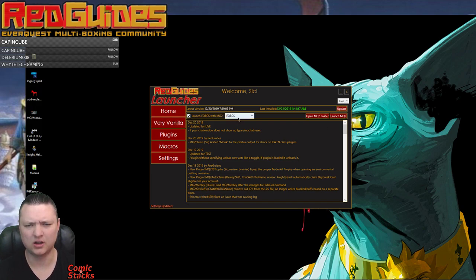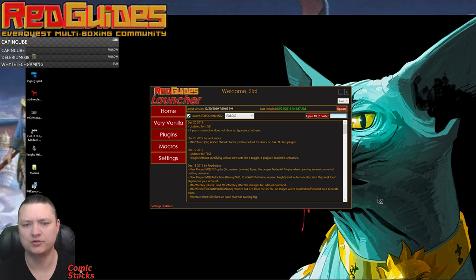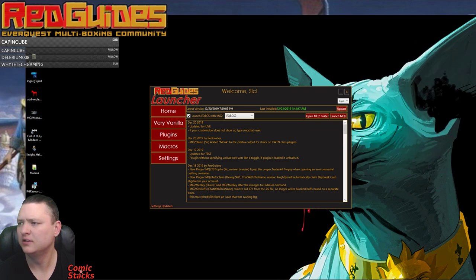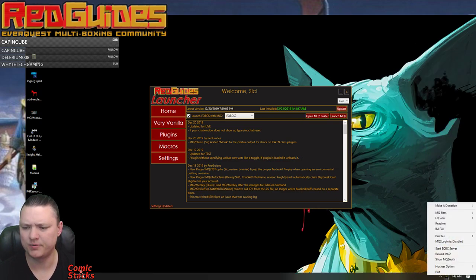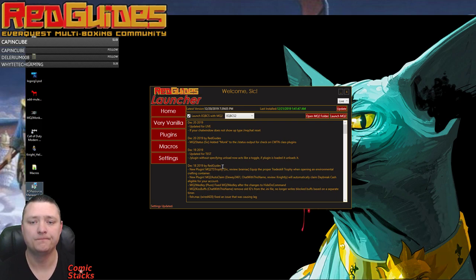I can go back to the home, sorry I can go back to the Very Vanilla. Say I want to launch EQBCS2, and I'm going to launch MQ2. And it's going to fire that up and open my MacroQuest 2.